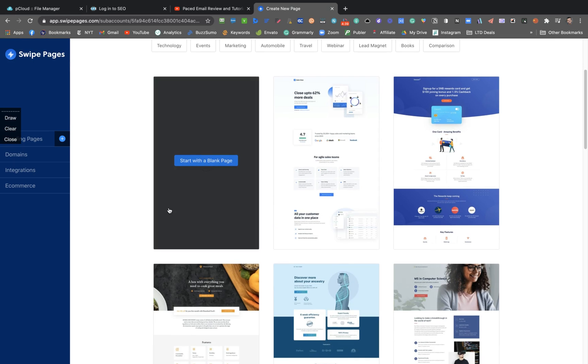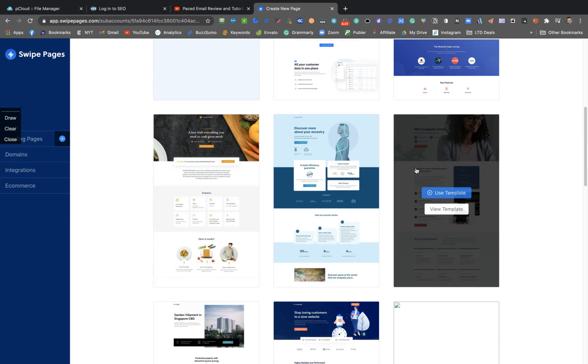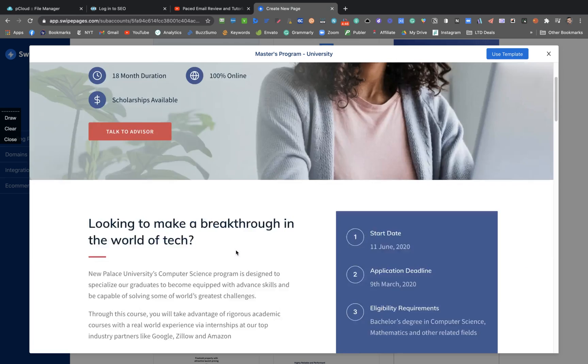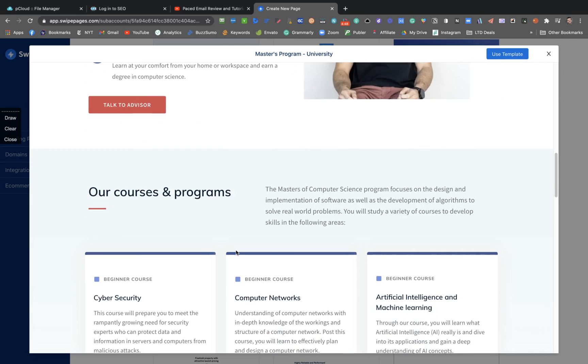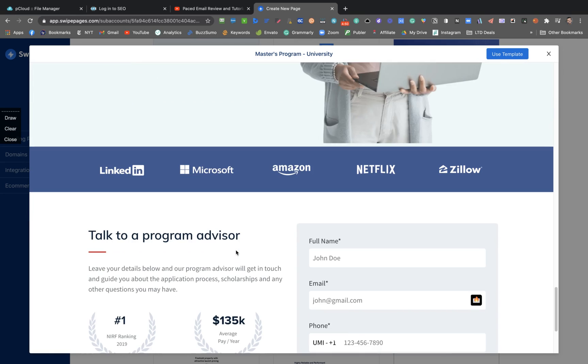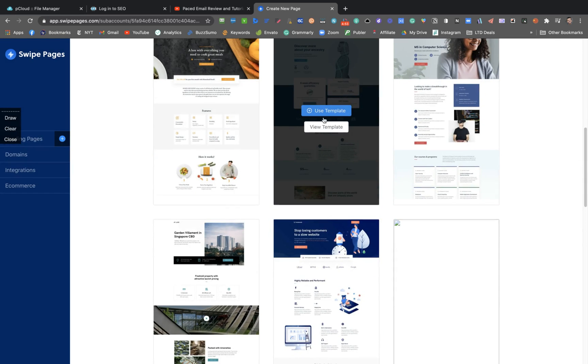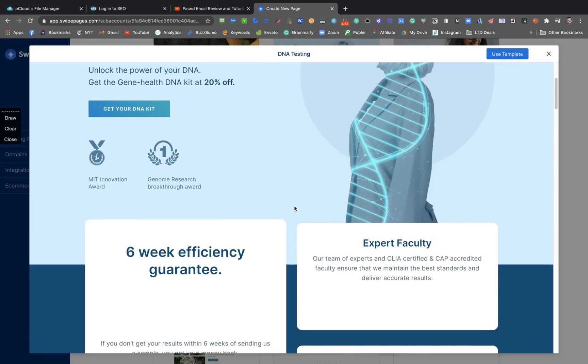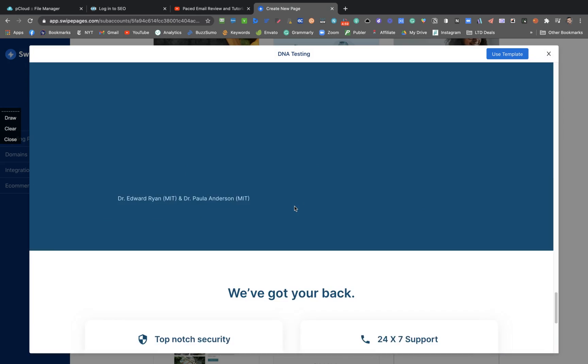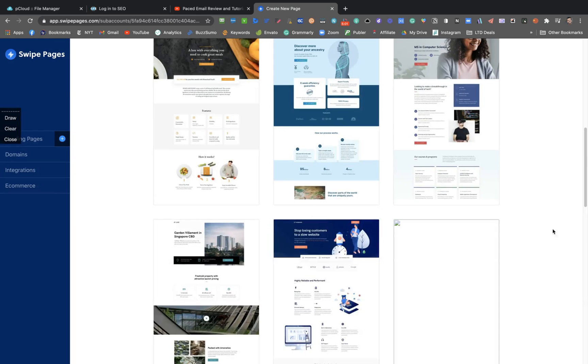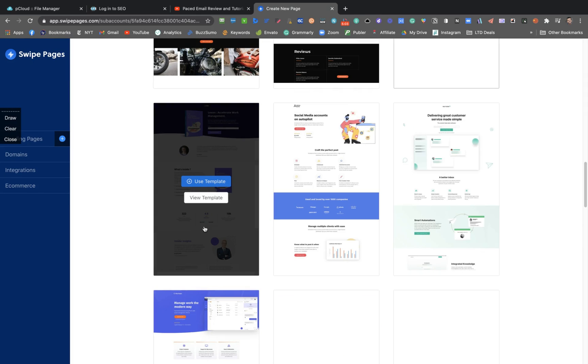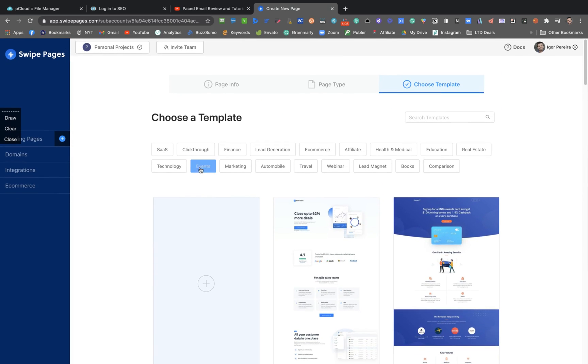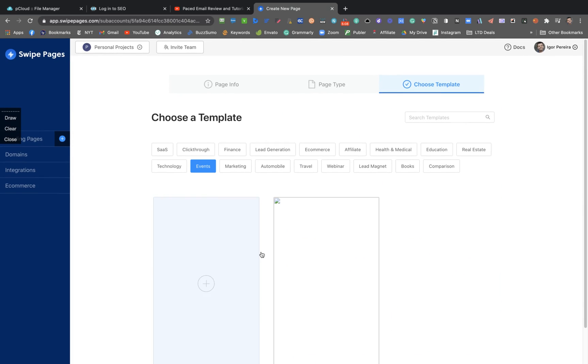And here you can see the templates. I found them really beautiful. Those templates, the thing that stands out to me. Here's one to sell courses, really neat. Here's another one, DNA testing, I found really neat. But we are going to see an event one.